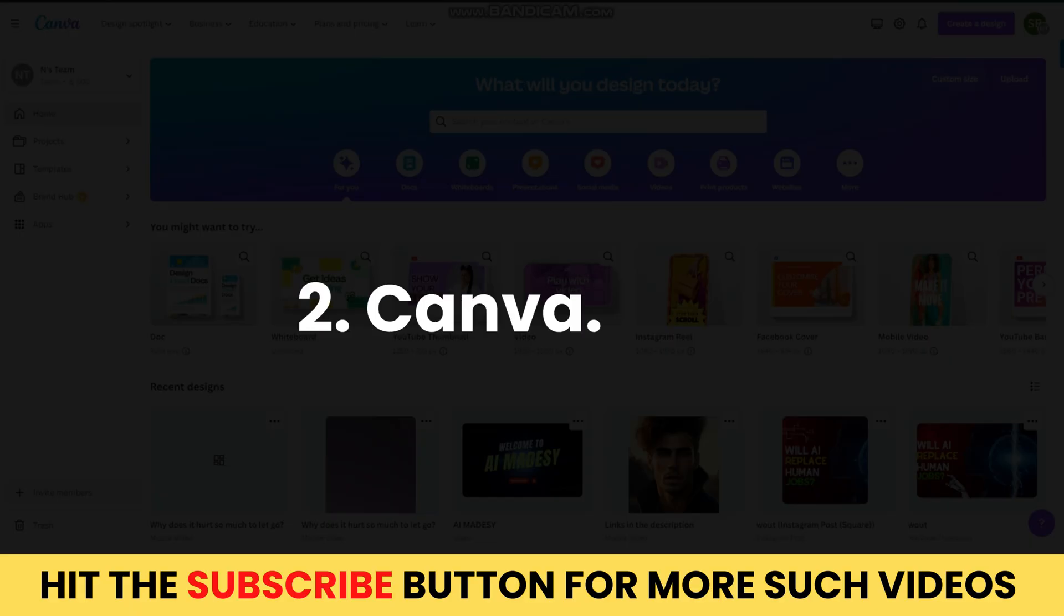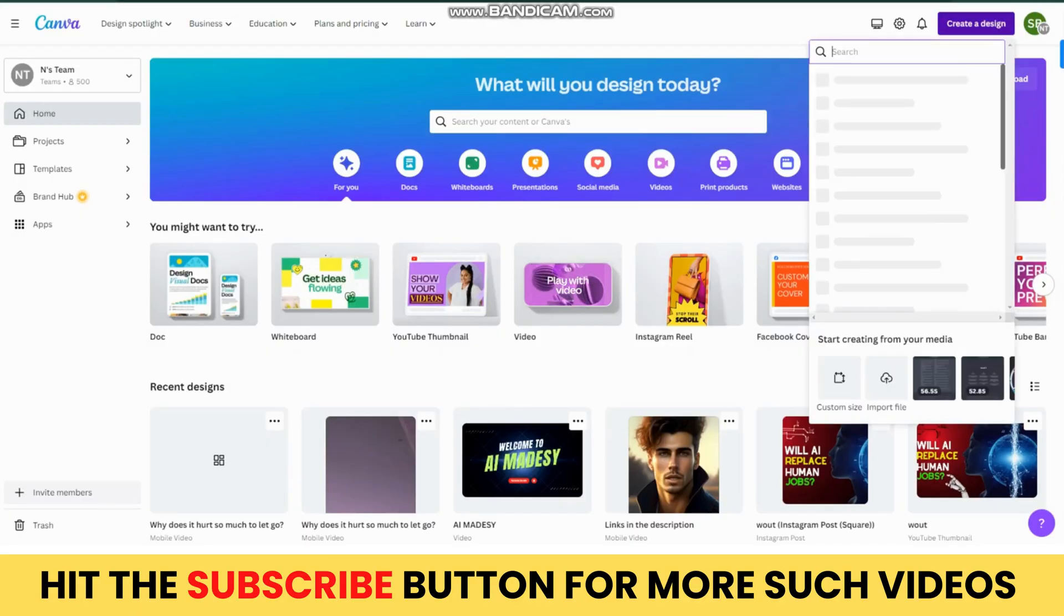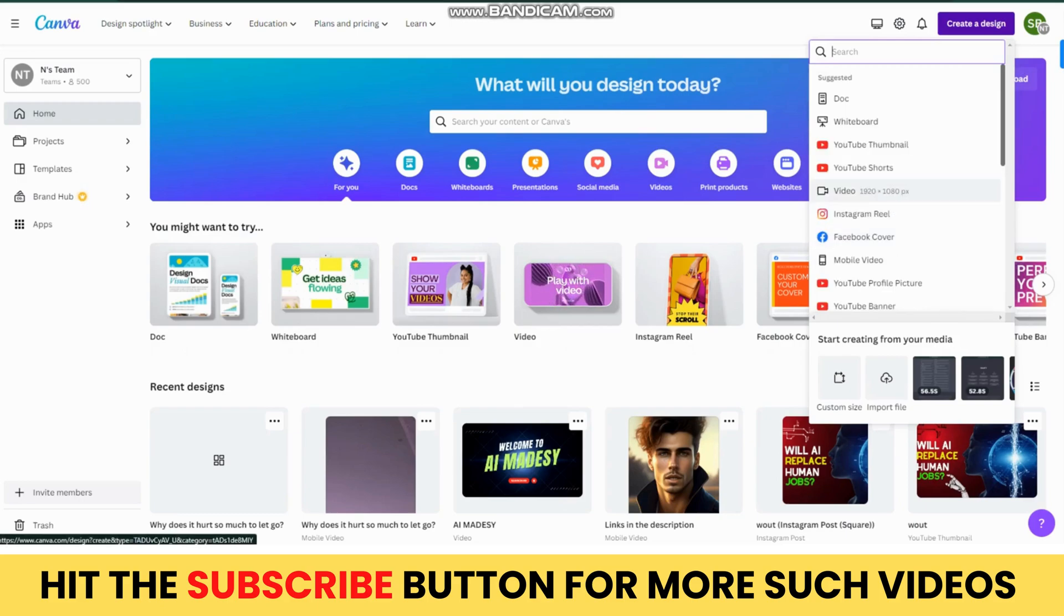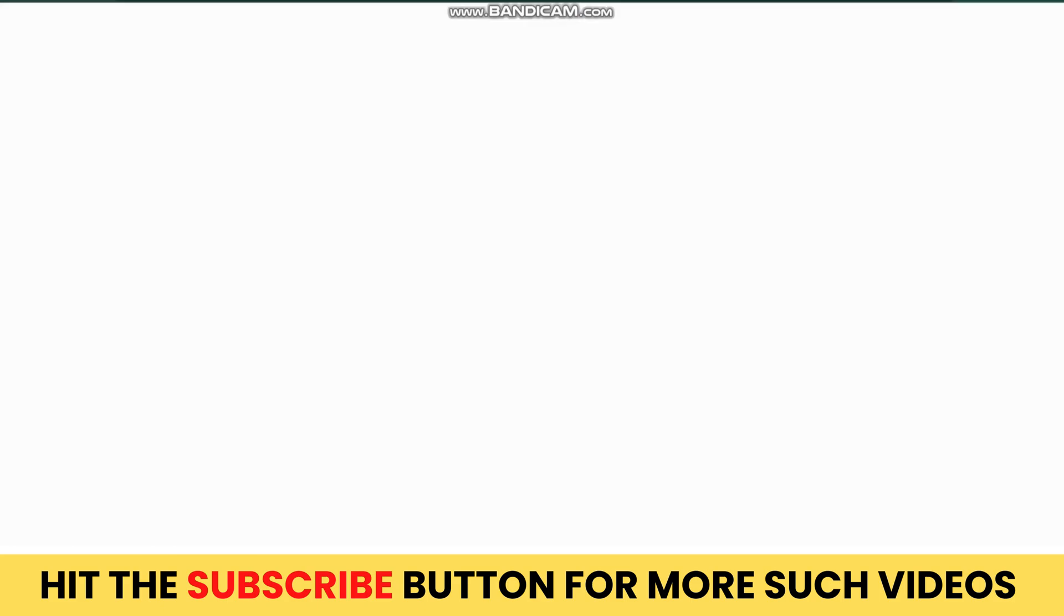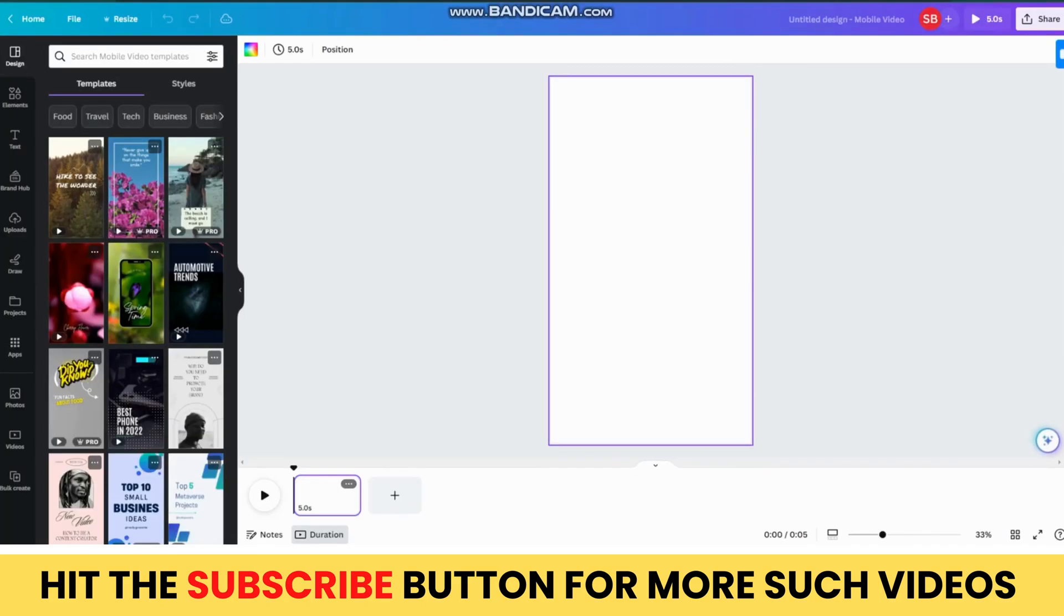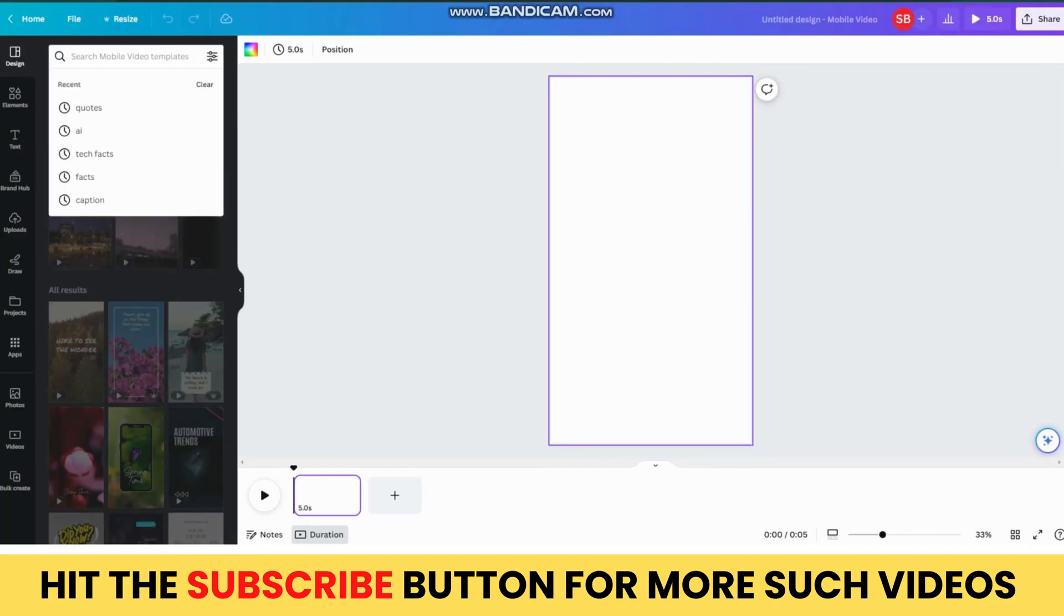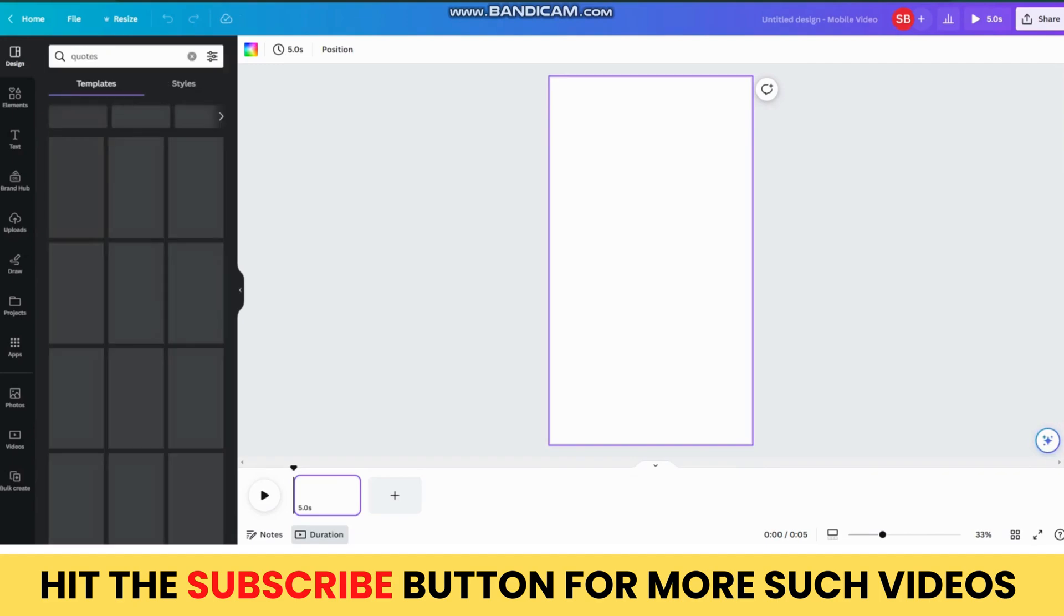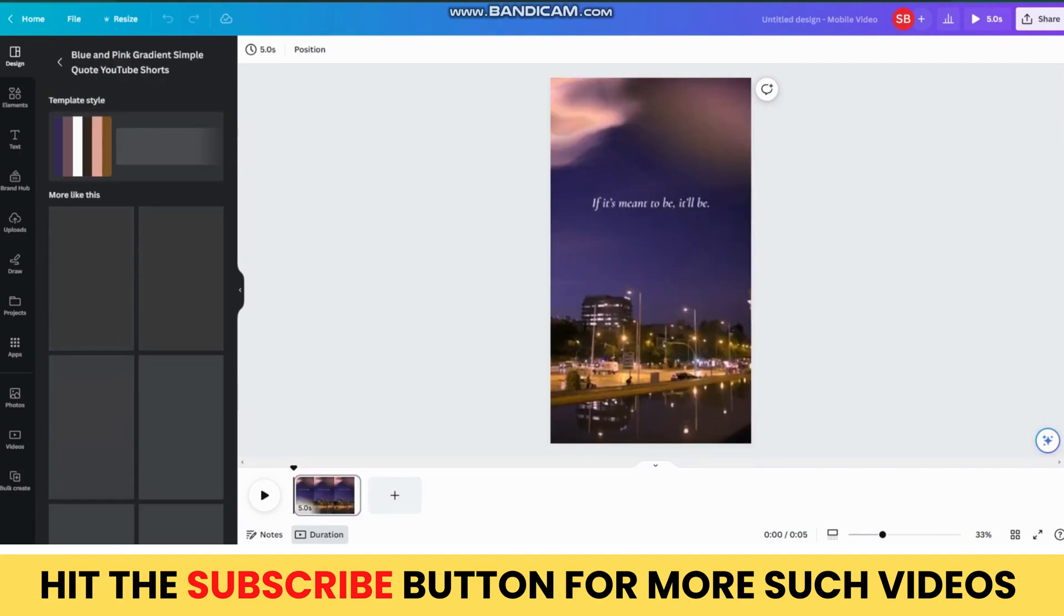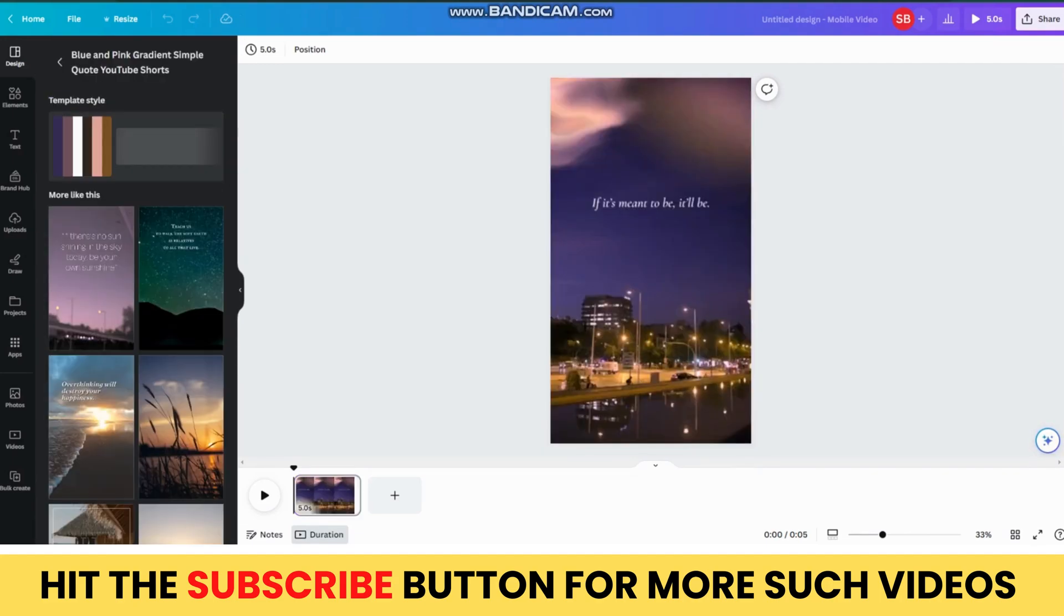Now that we have our quotes ready, go to Canva.com and click on the Create Design button and select the YouTube Shorts option. Then, in the Design tab, search for quotes and select the template you like.